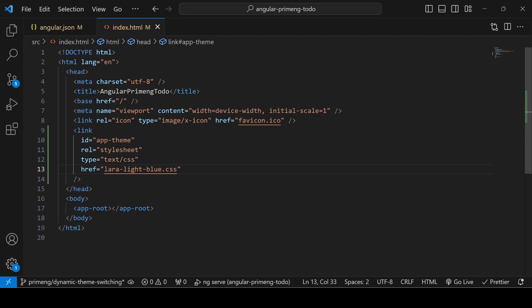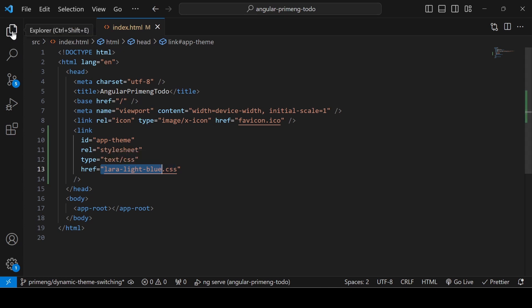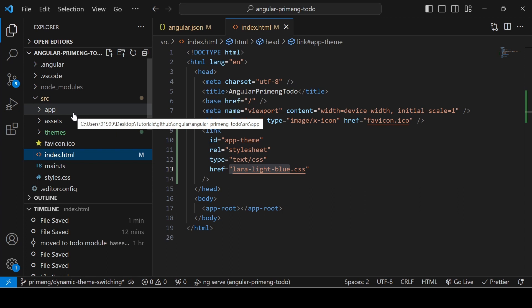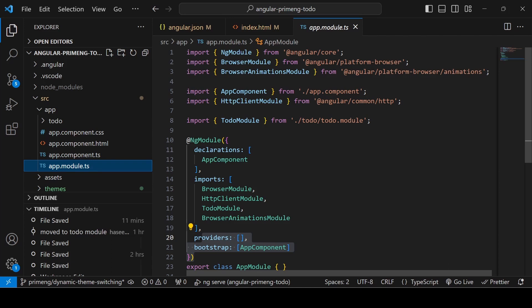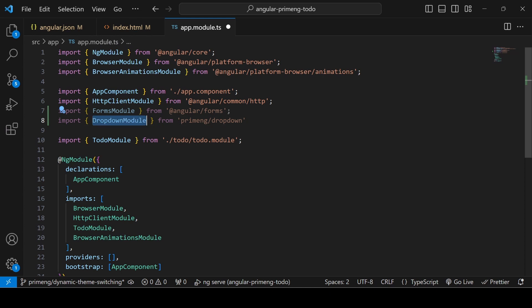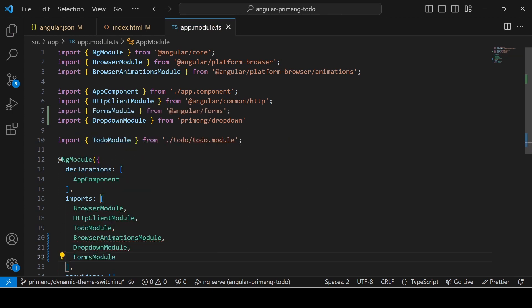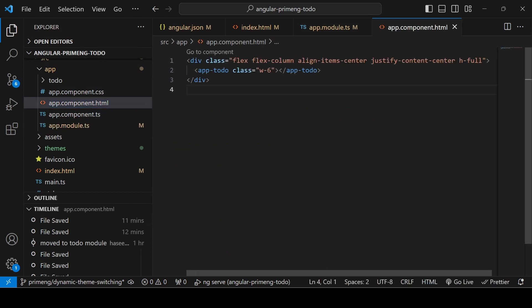Our next target is: whenever a theme is selected, the lara-light-blue theme should be replaced with the selected theme. To do that, add a dropdown. In app.module.ts import FormsModule — because we'll use ngModel — and also import the PrimeNG DropdownModule. BrowserAnimationsModule also needs to be imported, otherwise the dropdown won't work properly.